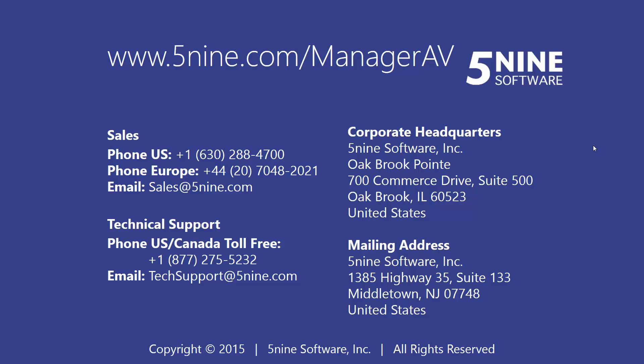For more information about 5.9 Manager with Antivirus, visit www.5.9.com slash ManagerAV or contact sales at 5.9.com. Thank you.